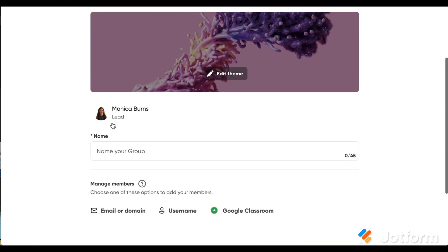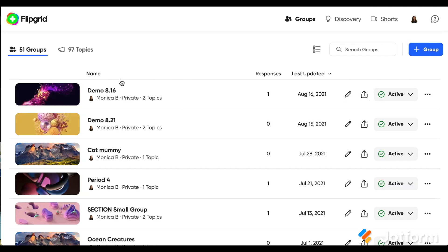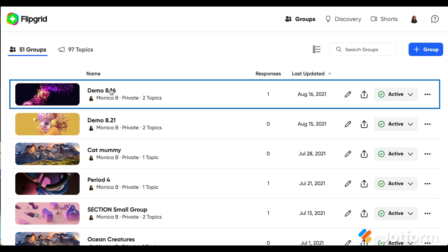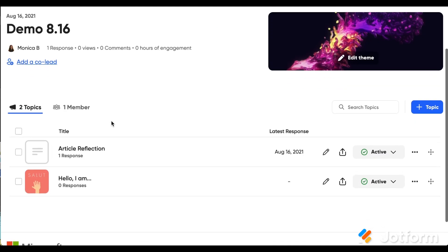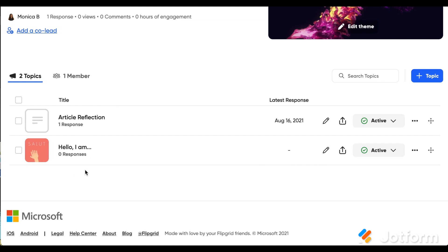Once you've got this set up, you can go ahead and create a group. I'm going to come back out here to where I've already got a group ready for us. You can see that in this area, I've set up a space where participants can give a hello or an introduction, but then there are some formative assessment opportunities, including a space for an article reflection or whatever it is that you're checking for understanding on.